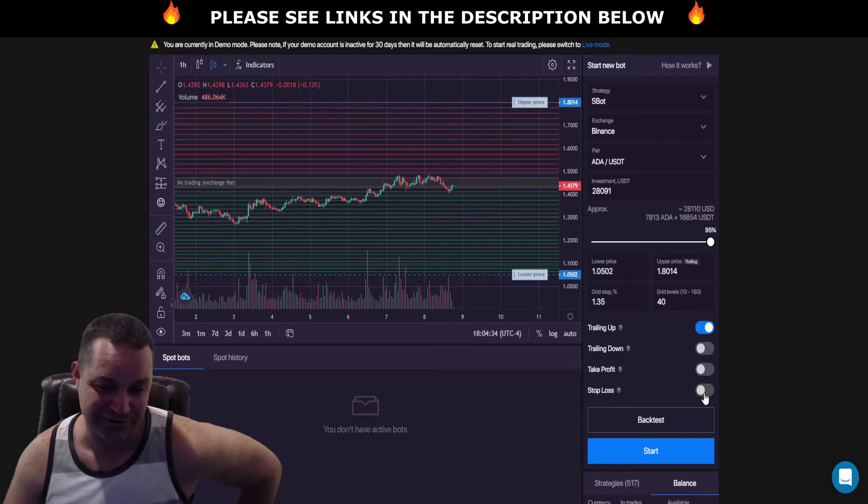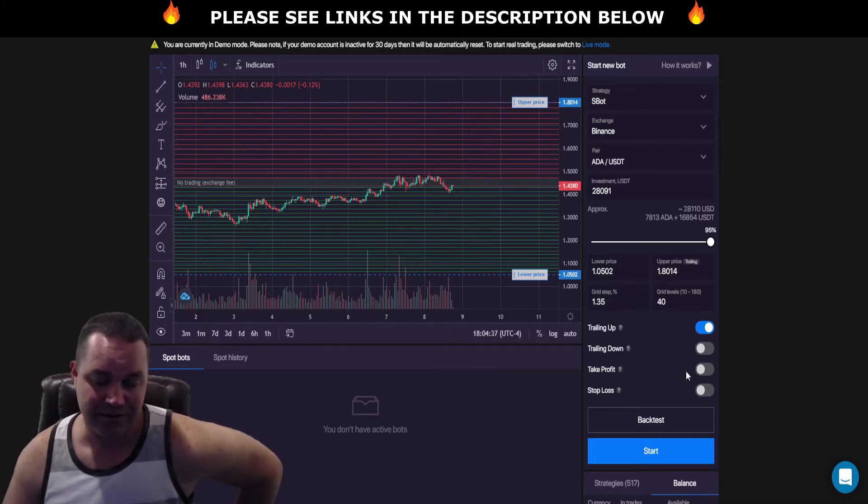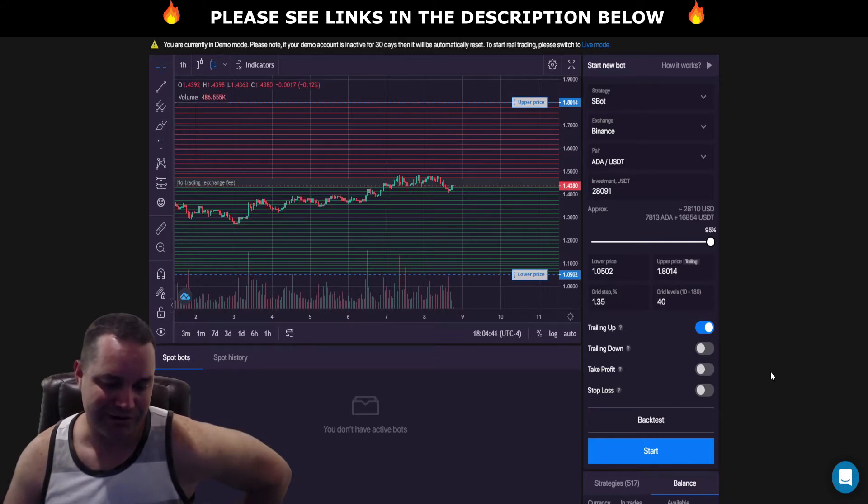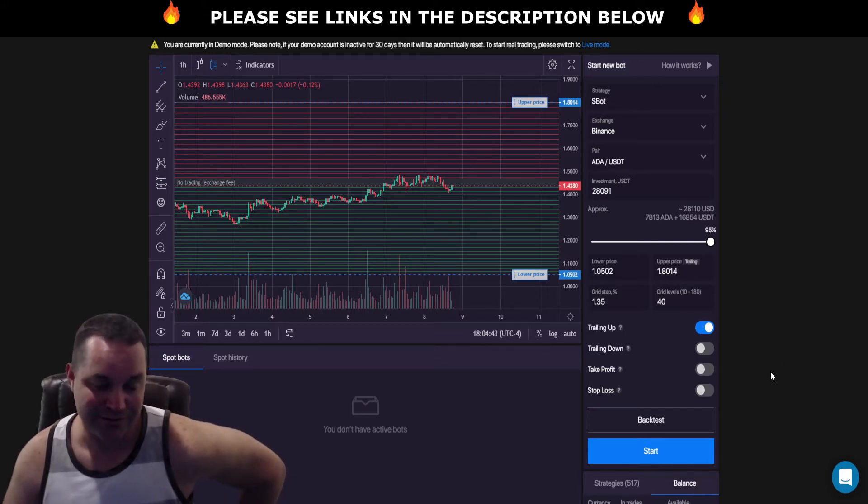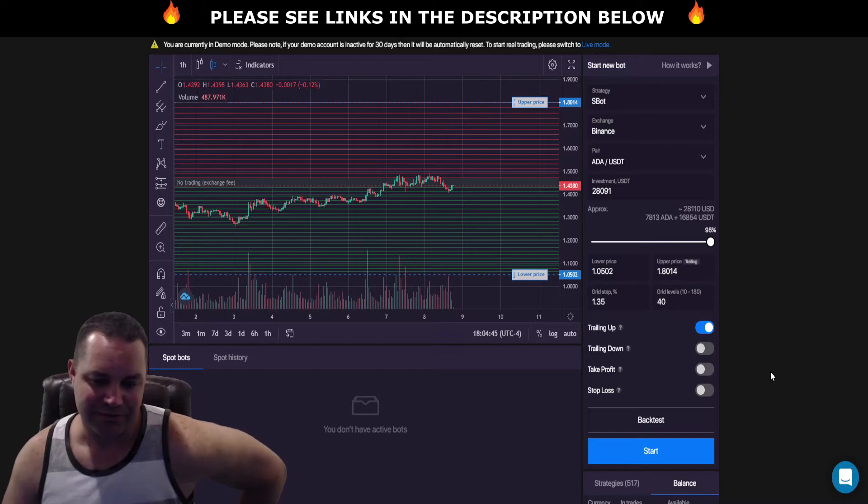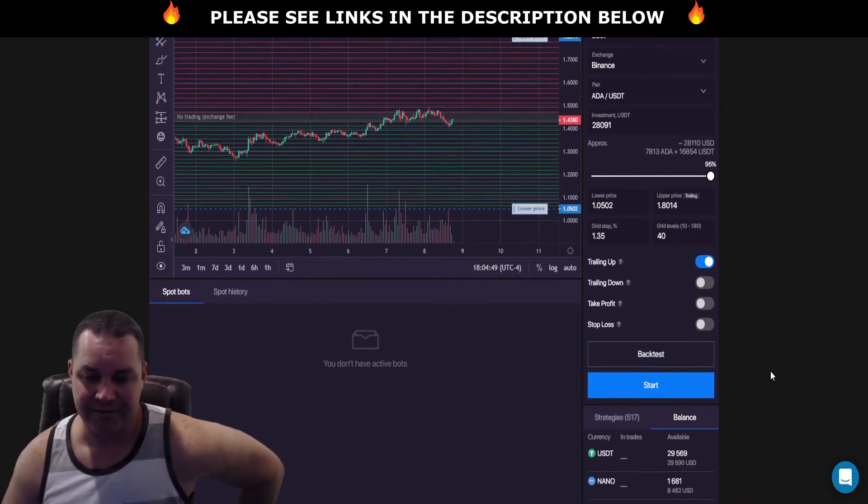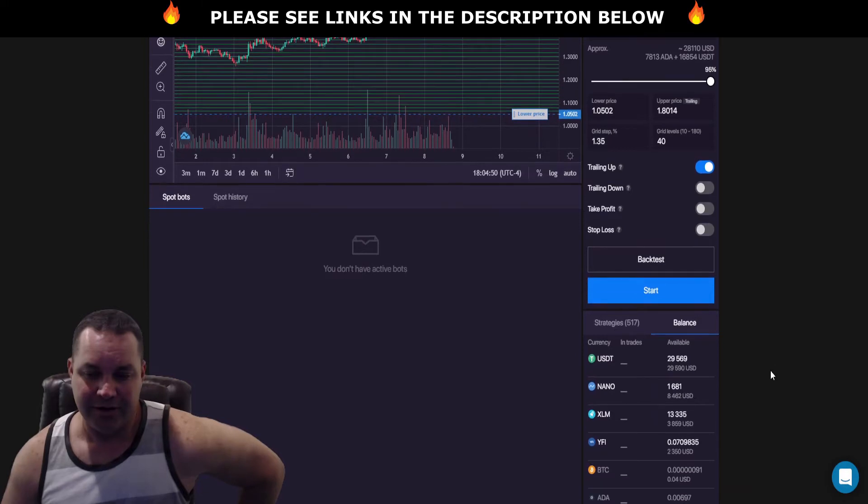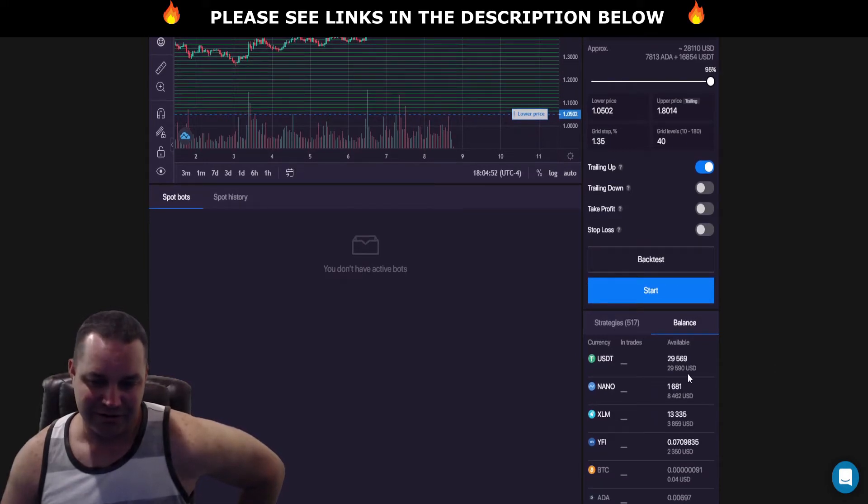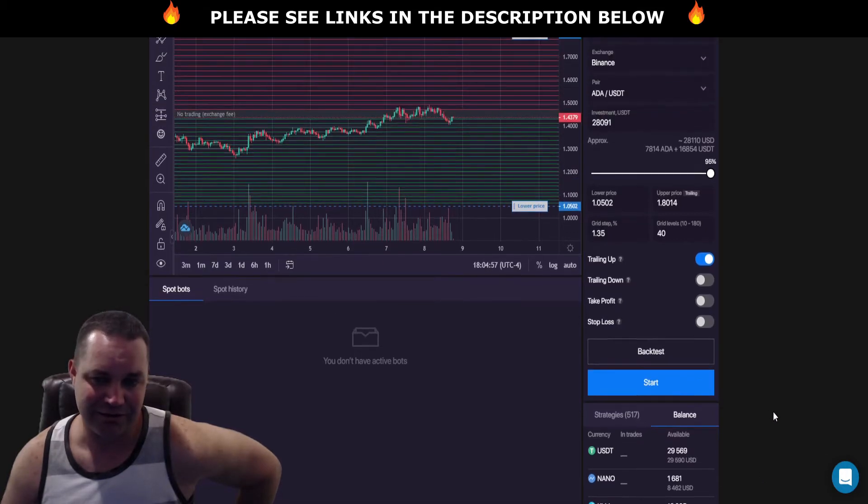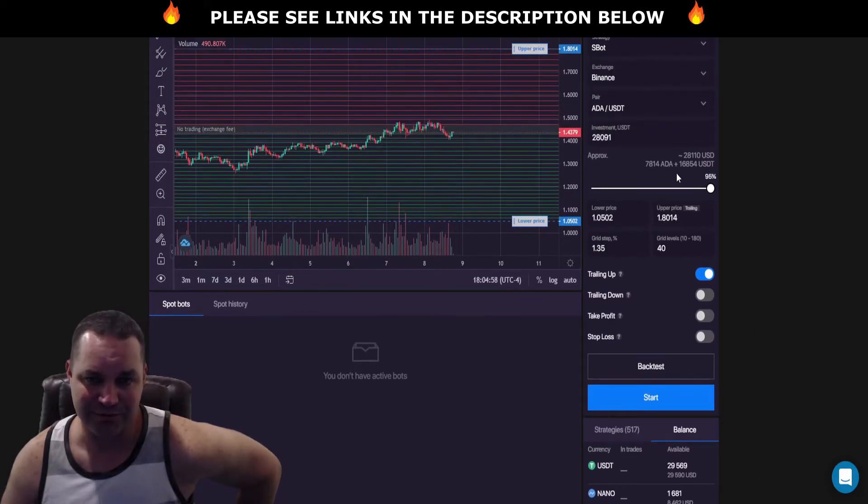I usually don't use the back test, it doesn't seem to be too accurate because past results are not reflective of future results and what you might get. So I'm looking at $29,000 US dollars in my account right here. We're going to set up an ADA USDT bot.